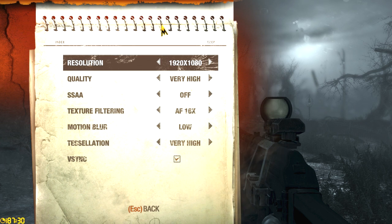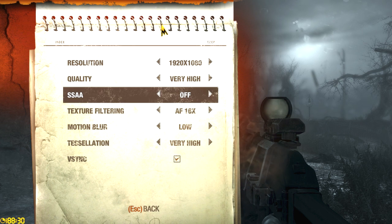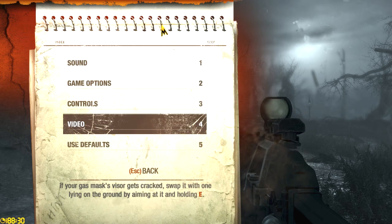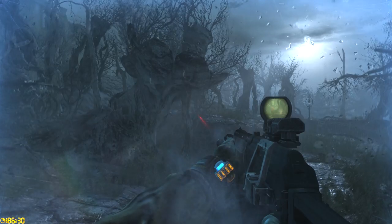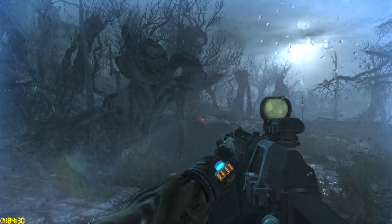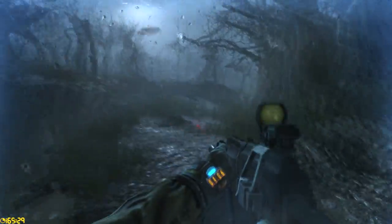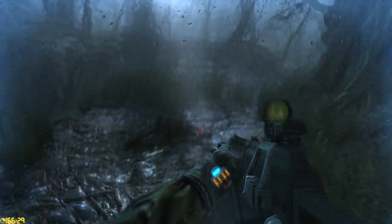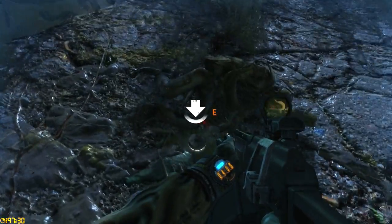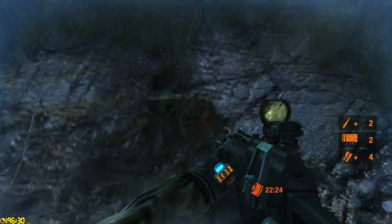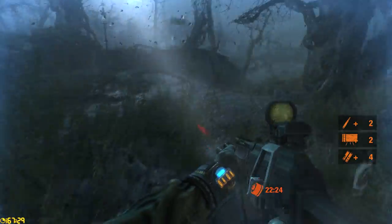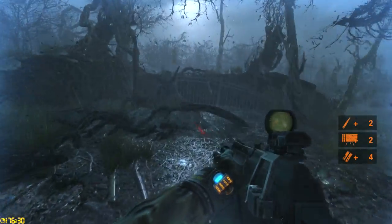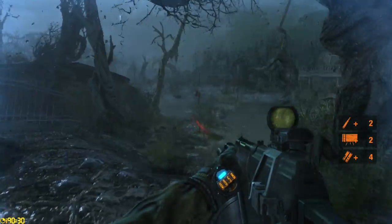I have everything maxed with SSAA off and motion blur set to low because I hate motion blur - it gives me a headache. But the game is a very gorgeous game and I highly recommend you buy it and play it, support it, whatever you want to do with it.